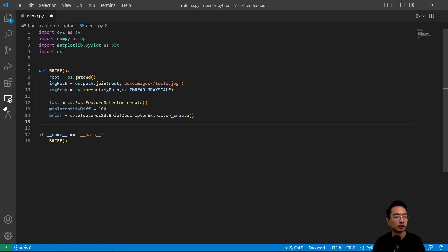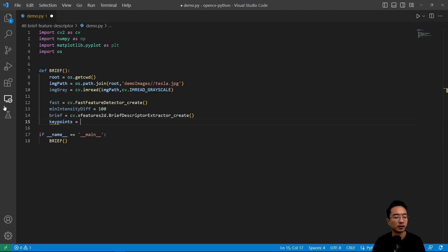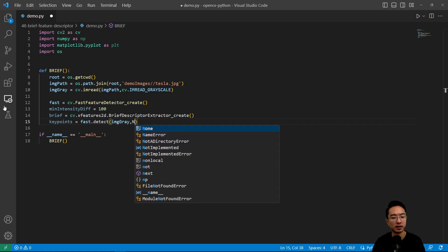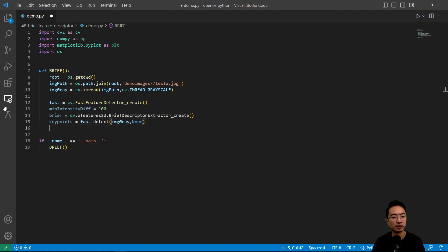And then we're going to do keypoints equals fast.detect. Pass in our image_gray and none for the second parameter.